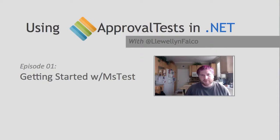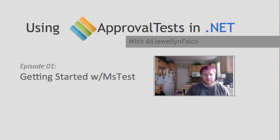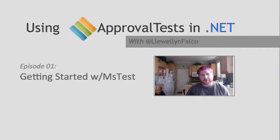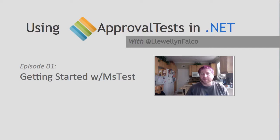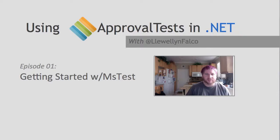I'm Llewellyn Falco and I'm the creator of ApprovalTests. Today we're going to start a whole video series to take you through using ApprovalTests, and in this case in .NET. So for today's episode we're going to start with MSTest.